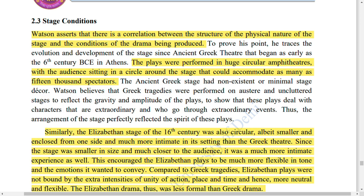Now, Stage Conditions. Watson asserts that there is a correlation between the structure and physical nature of the stage and the condition of the drama being produced. For example, Greek drama was performed in huge circular amphitheaters with the audience sitting in a circle around the stage.